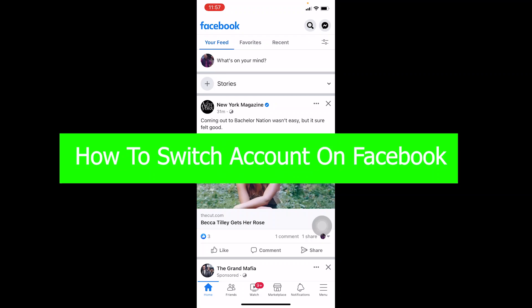Hello everybody, welcome back to our channel How To Guide, where we post guide videos. In today's video I'm going to be showing you guys how you can switch accounts in Facebook.